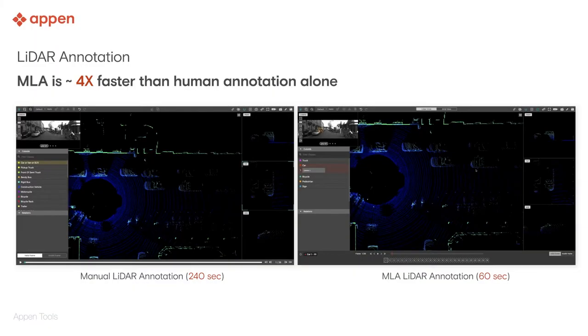In this video, we will demonstrate two scenarios: labeling LiDAR data manually and labeling LiDAR data with machine learning assistance.